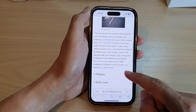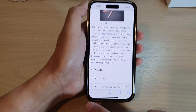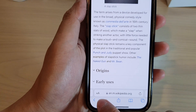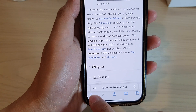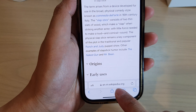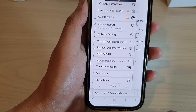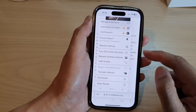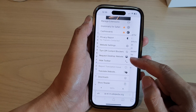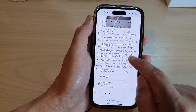Next, tap on the text size or the zoom icon on the address bar on the left hand side. From the pop-up menu, go down and tap on 'Hide Toolbar'.